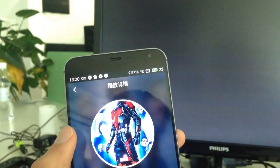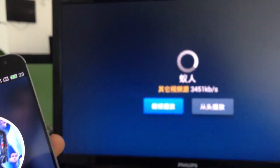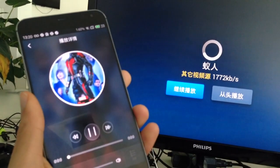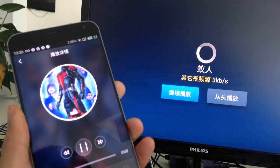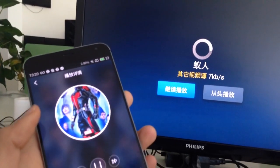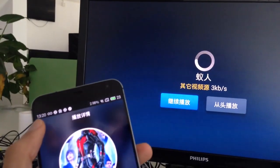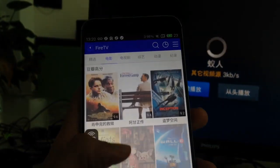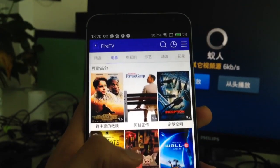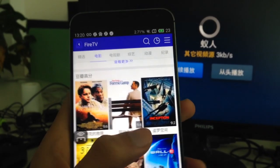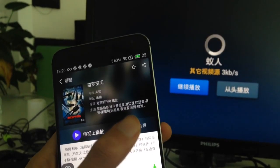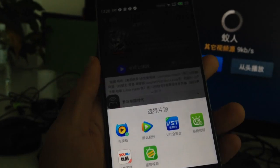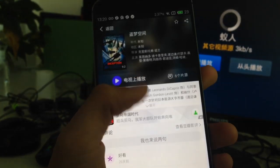We click on Ant-Man and we want to play this movie. Click here and it starts loading. If you don't want to see this movie, you can go back and choose another one. We can also choose the resolution — this button lets you control how the movie plays.